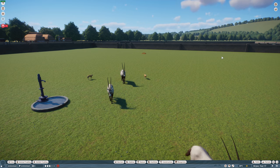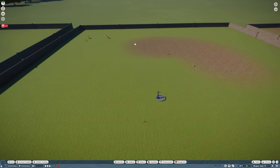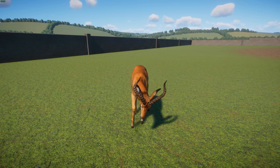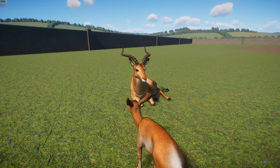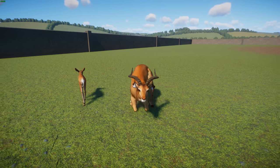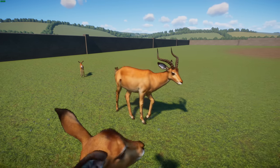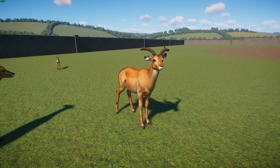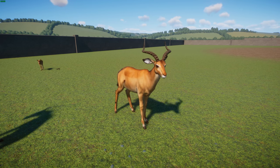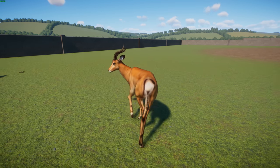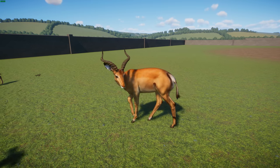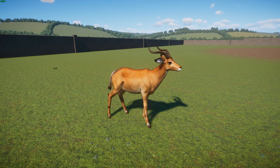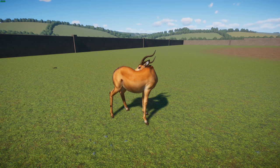This Arabian oryx mod was done by Leaf and Phonetic. Next up, done by just Phonetic, is the impala. Impalas are medium-sized antelopes found in eastern and southern Africa and the only member of the genus Aepyceros. There are two subspecies: the common impala and the black-faced impala. They have a head-to-body length of about 130 centimeters, with males reaching 75 to 92 centimeters at the shoulder and typically weighing 53 to 76 kilograms.